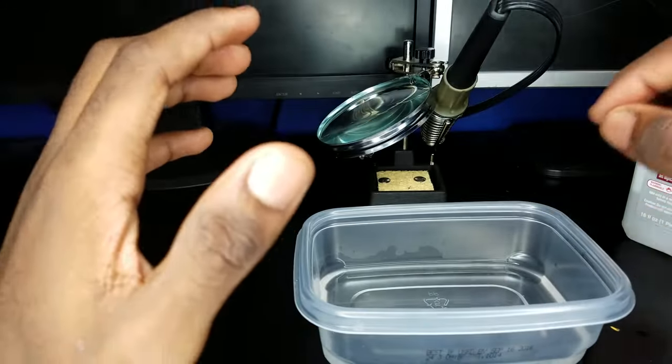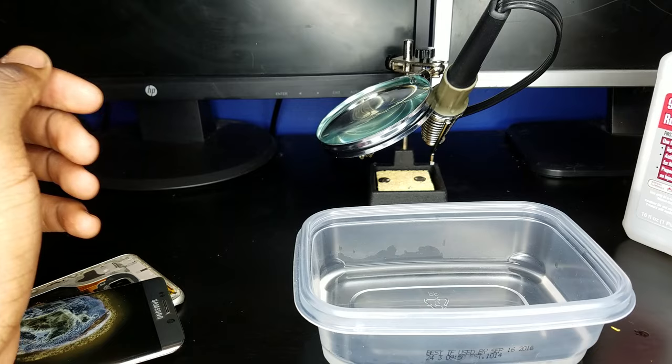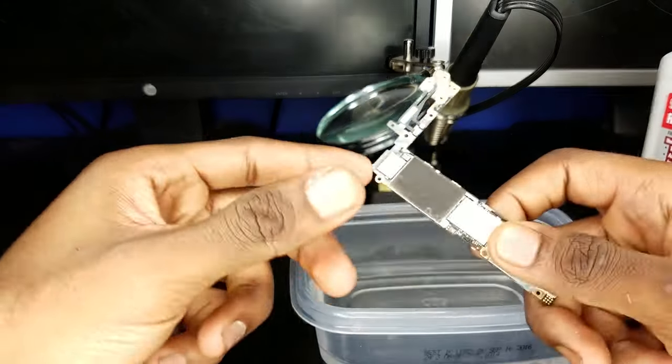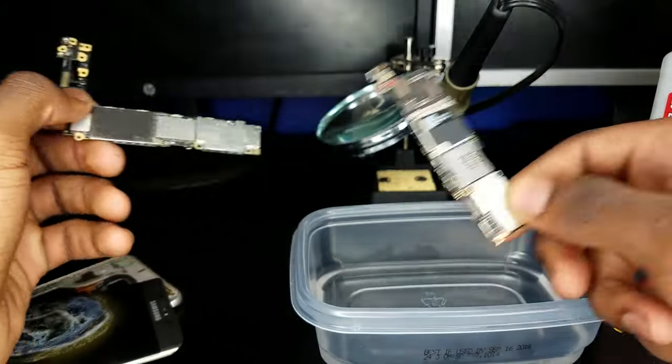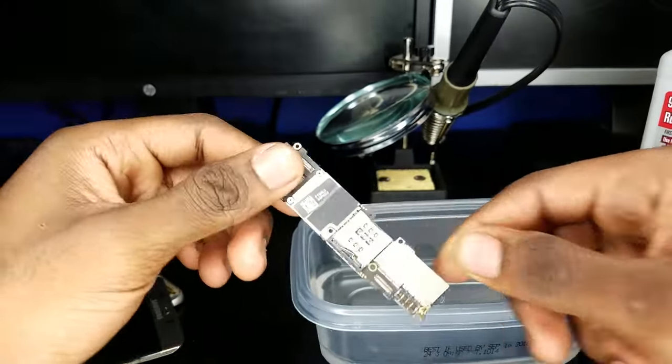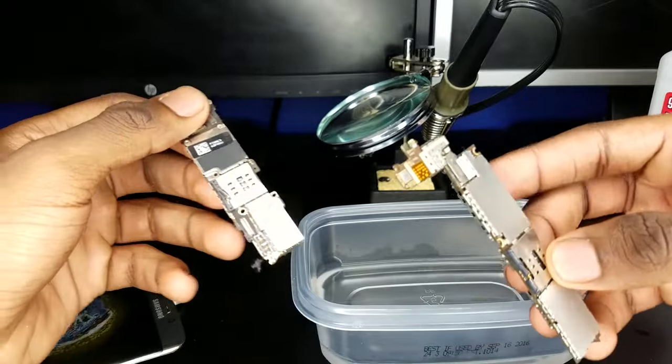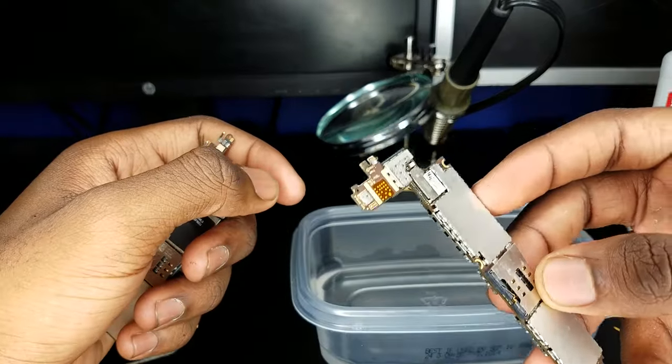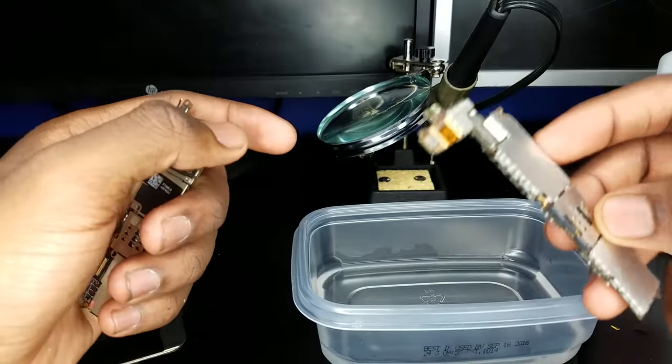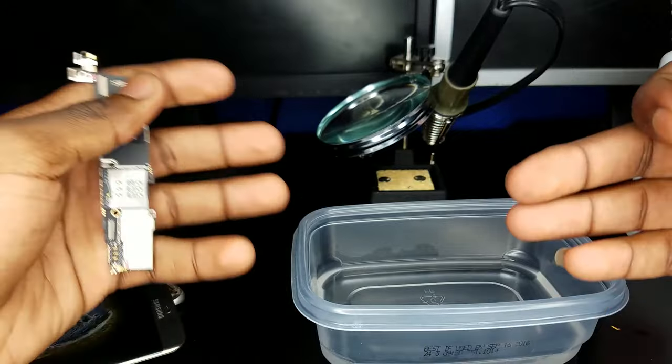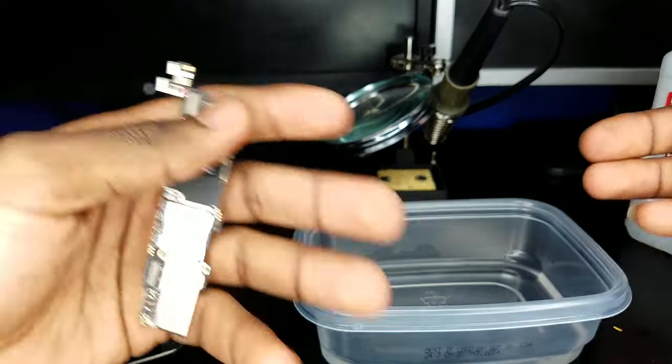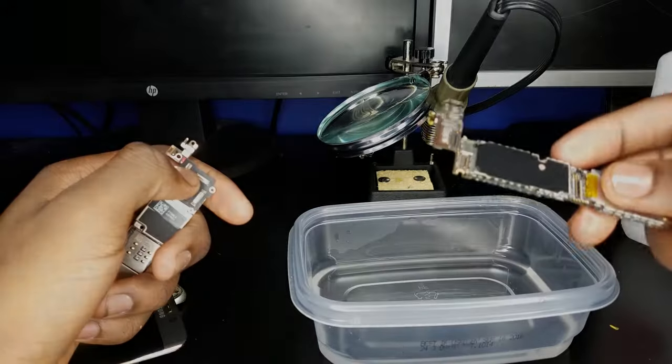Next, you want to locate something that looks like this, or this, or this. This is called the motherboard. It is the central processing unit of the phone. It is what processes all the information that comes in and out of the phone.